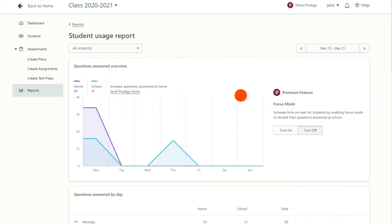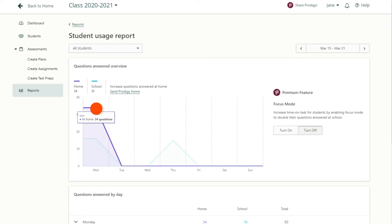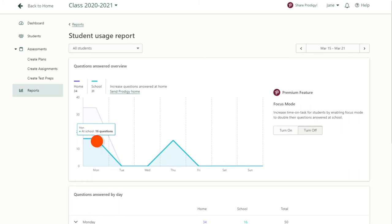In the top panel, you can hover your mouse cursor over each individual day of the week to see how many questions your class as a whole answered at home versus at school.